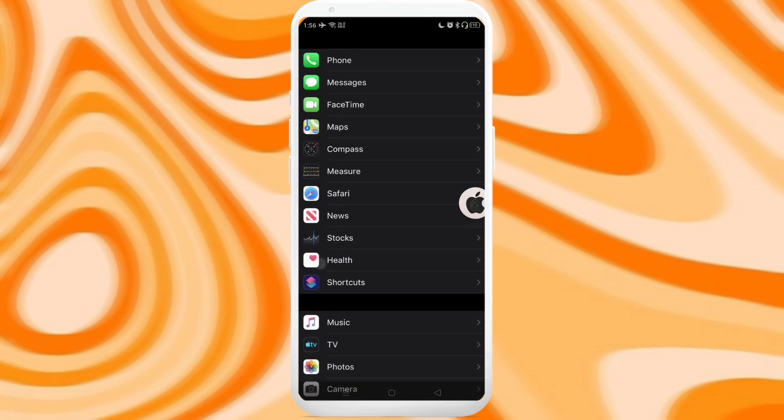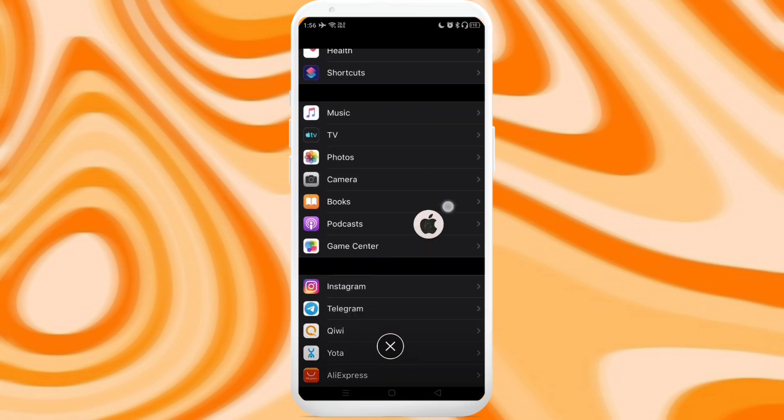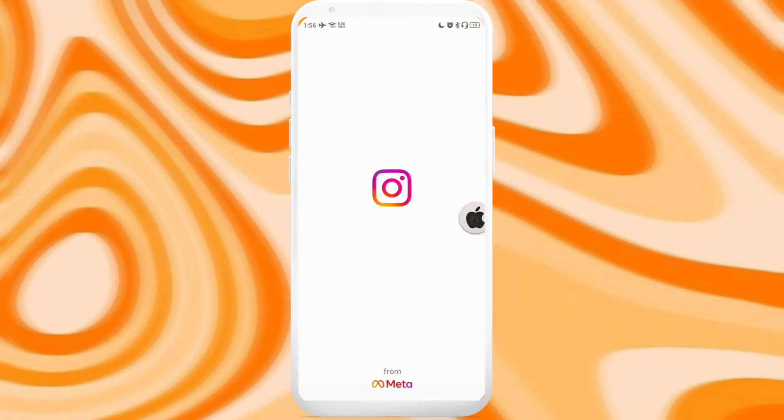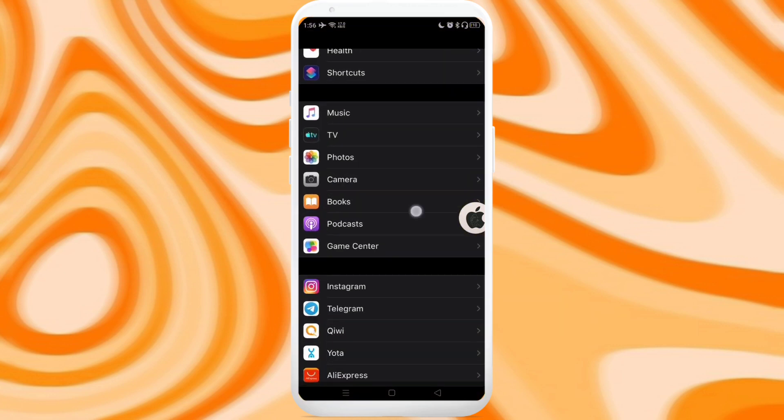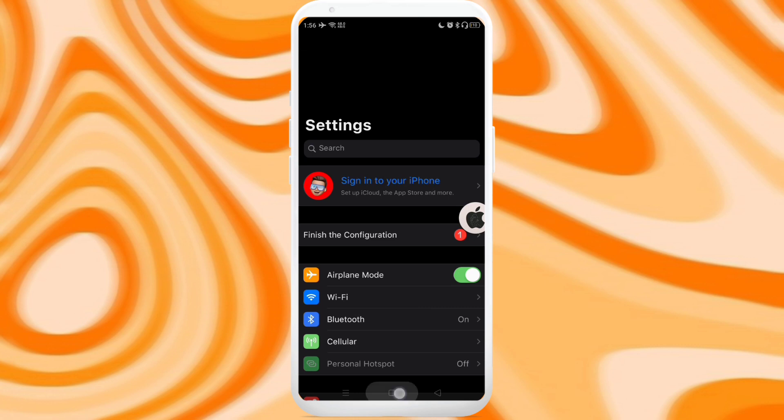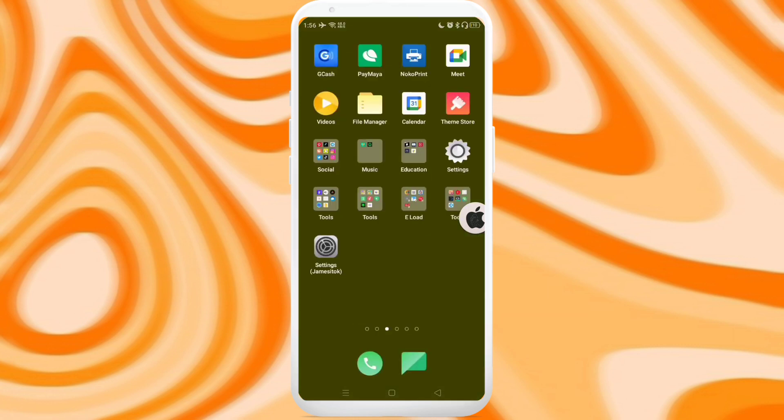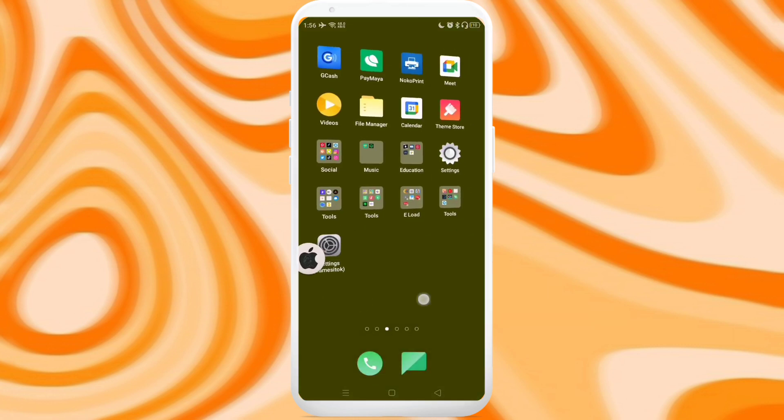Then here are the applications. When you try to open it, it will also open the Instagram app you have installed in your device. So that's it for this video.